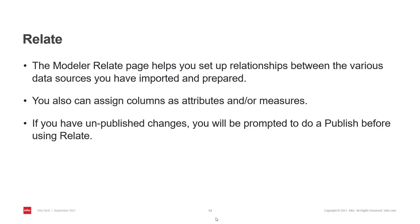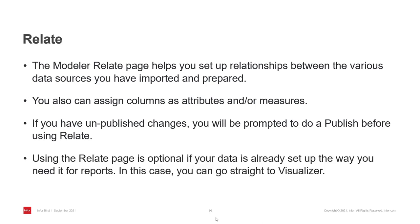If you don't do this, it means, for example, that if you have new columns in your model, they won't be part of the Relate page and you can't use them to create relationships. And lastly, using Relate page is optional. So if your data is good to go, you can go directly to Visualizer.